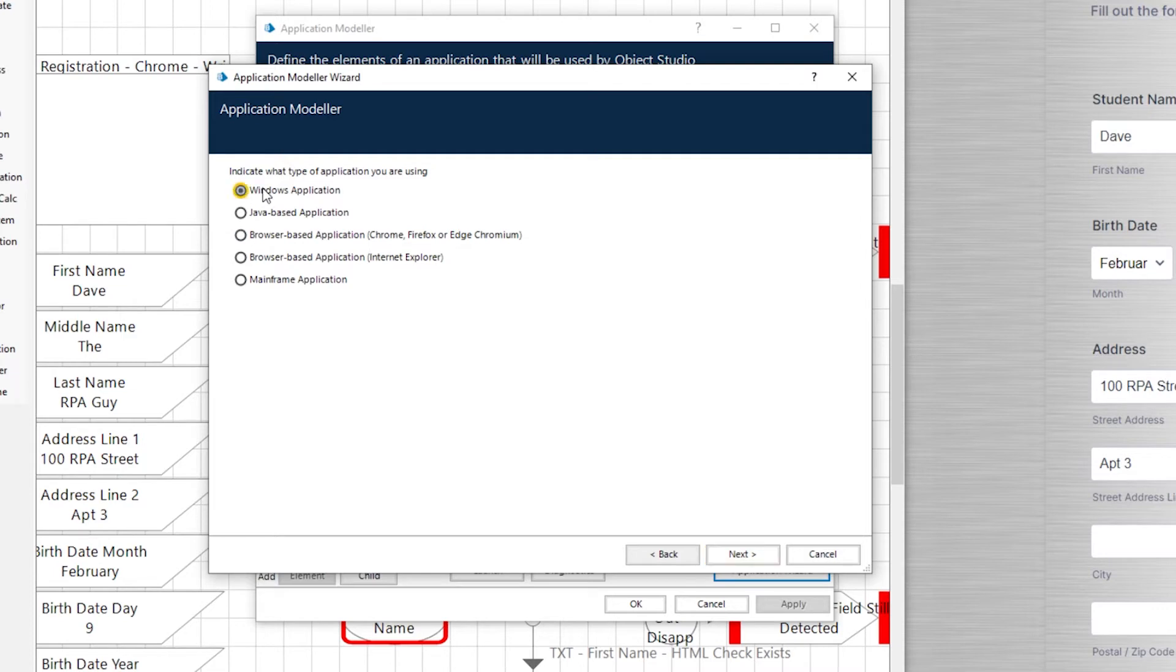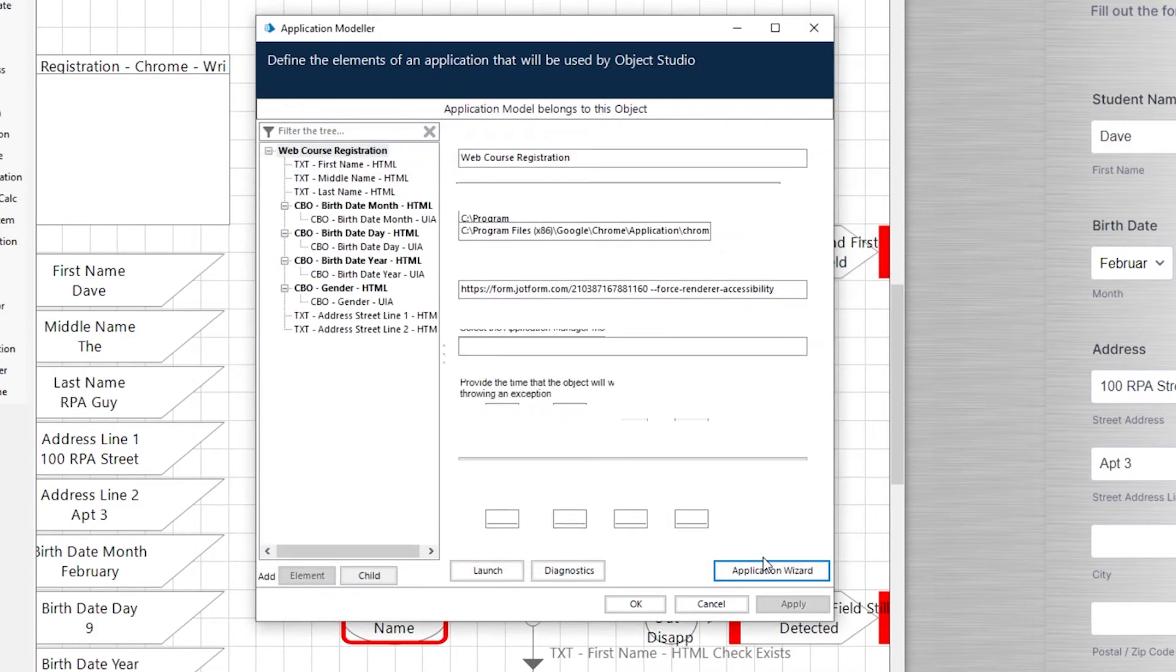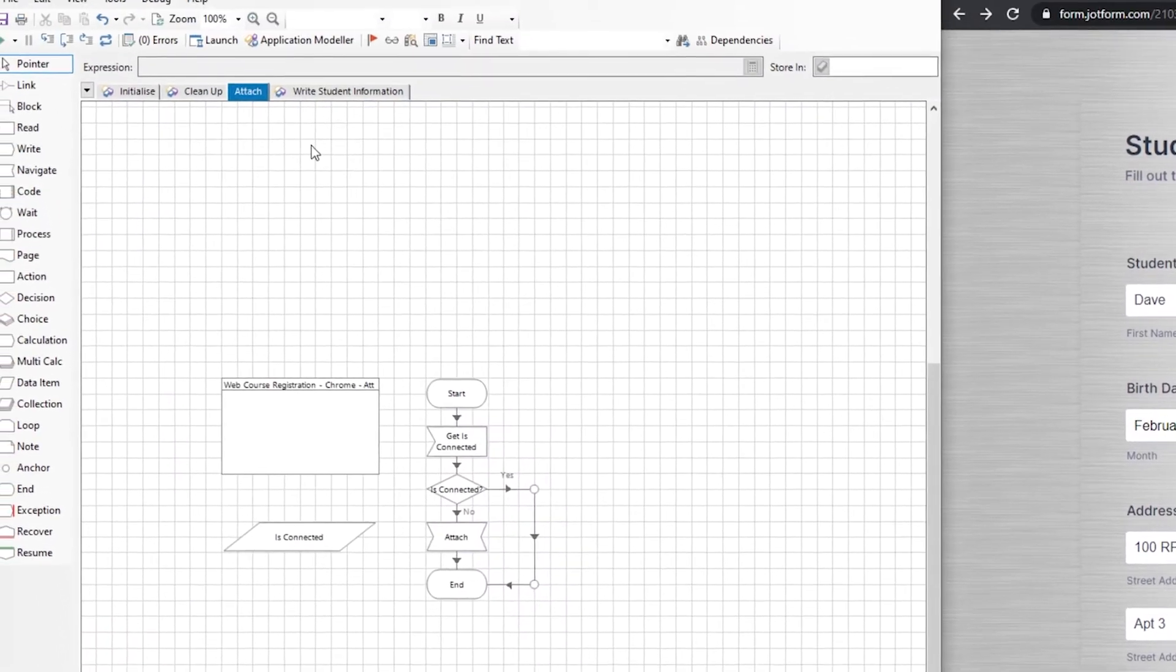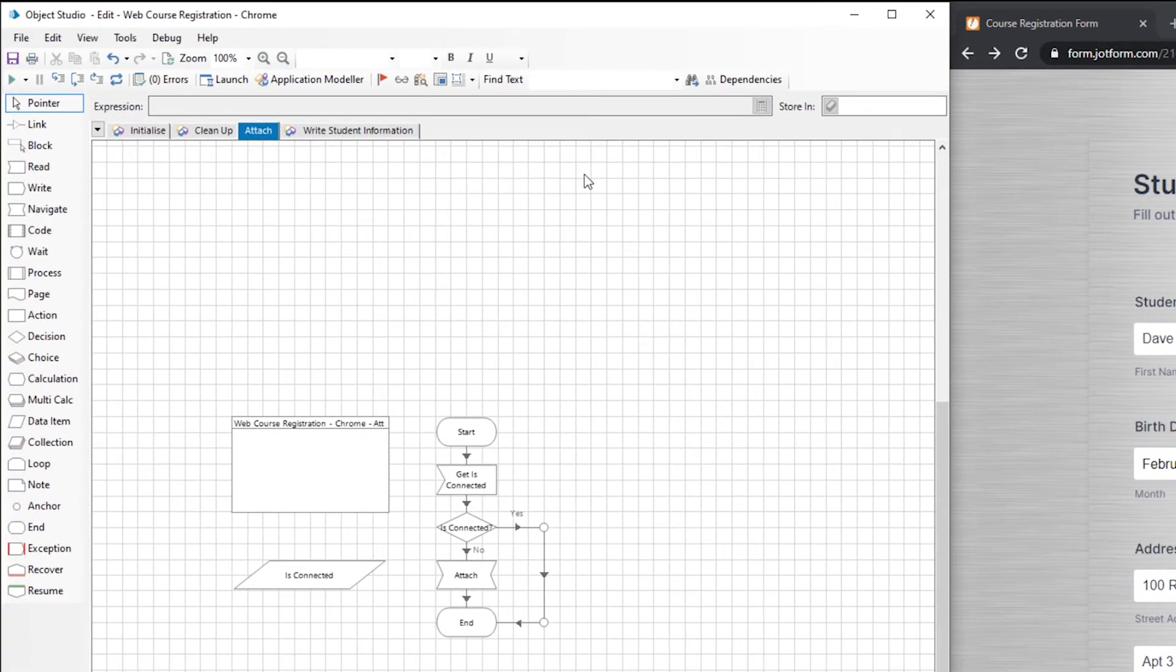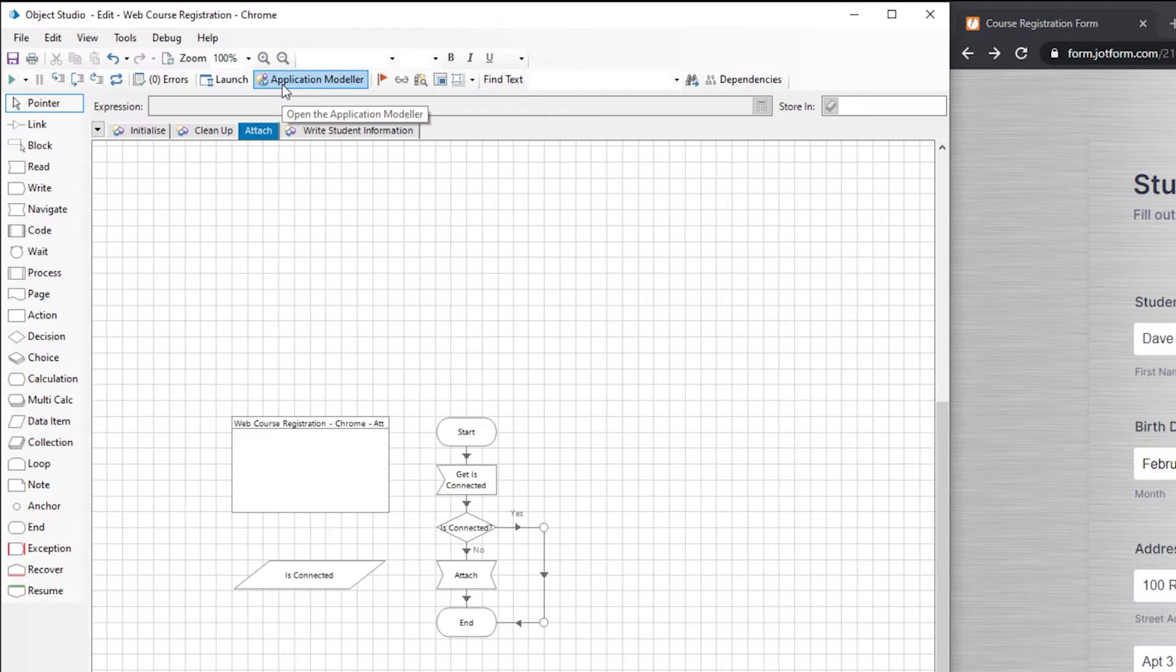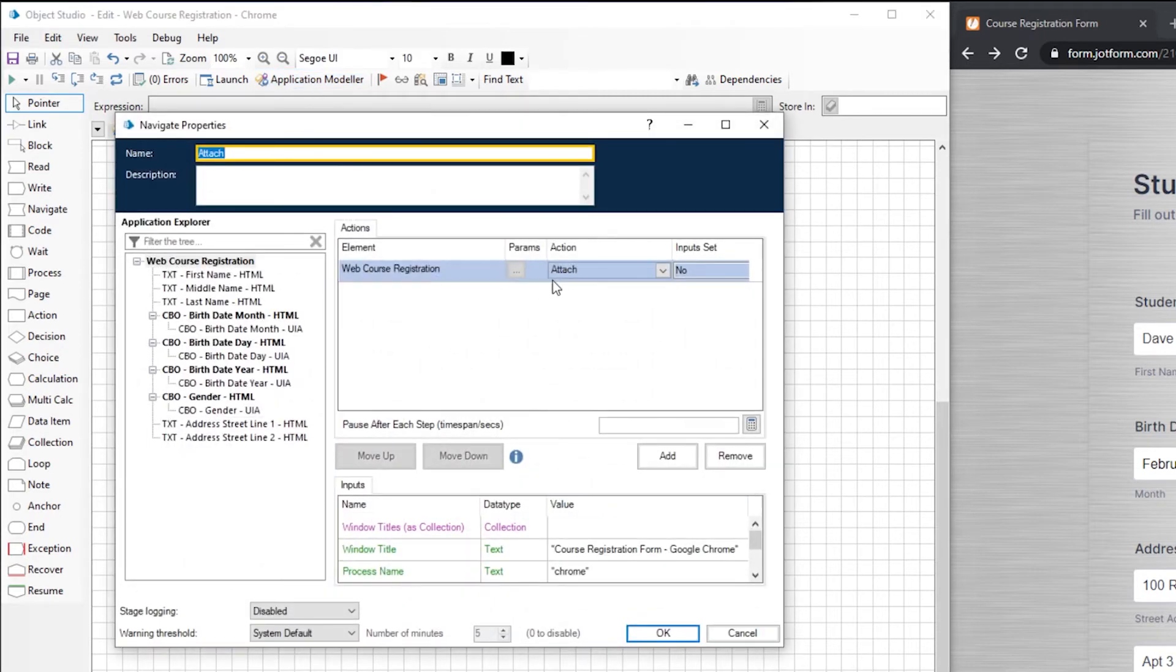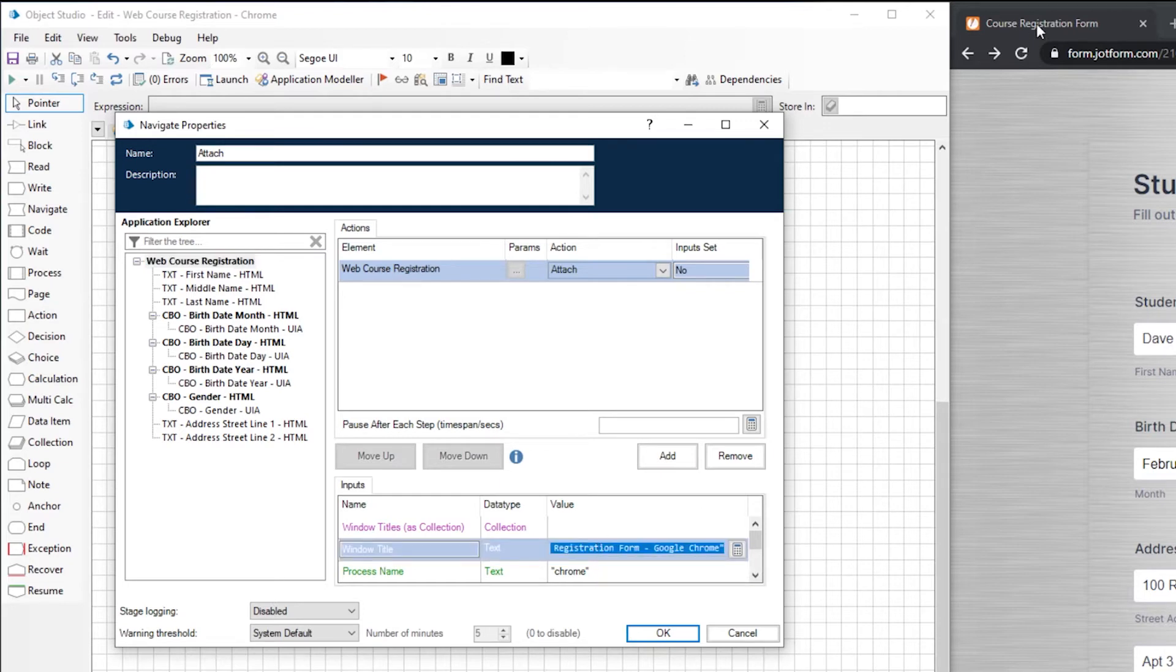It might look a little different for you, depending on a version of blue prism you're on, but click windows application to switch to that. Click next, next, next all the way to the end. Use some method to attach the object to the application. You can sometimes do that in application modeler, depending on the options you chose.